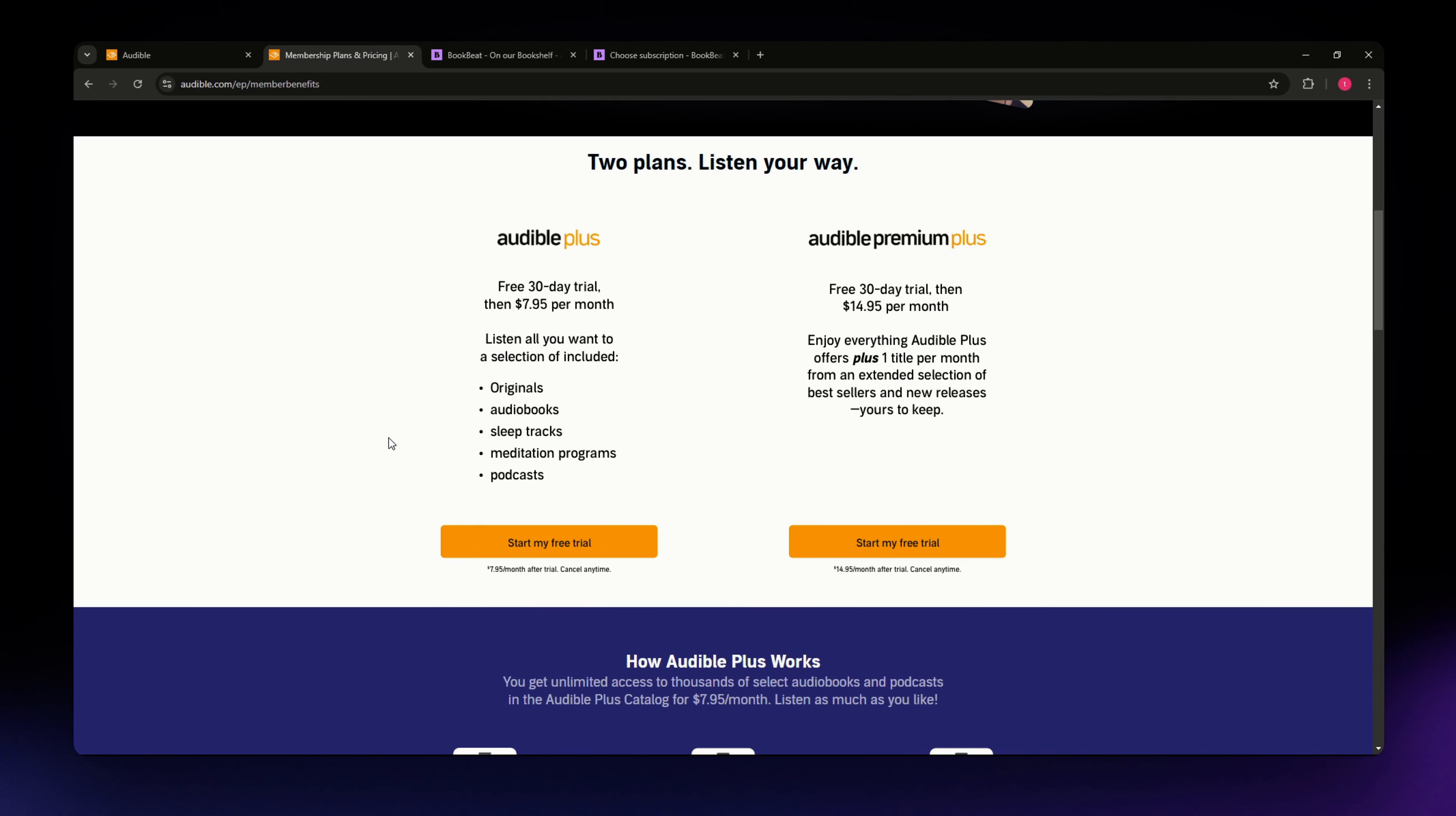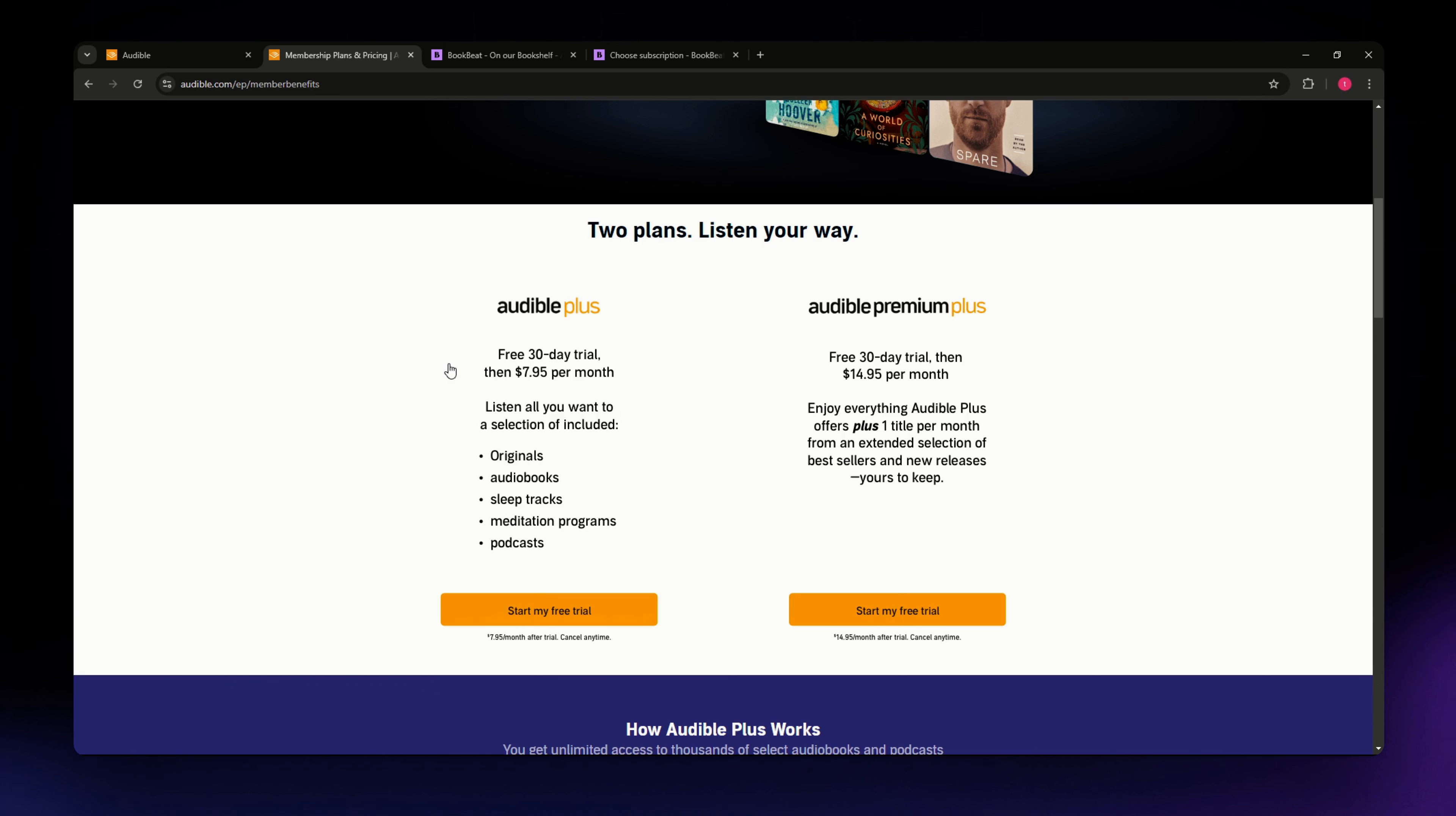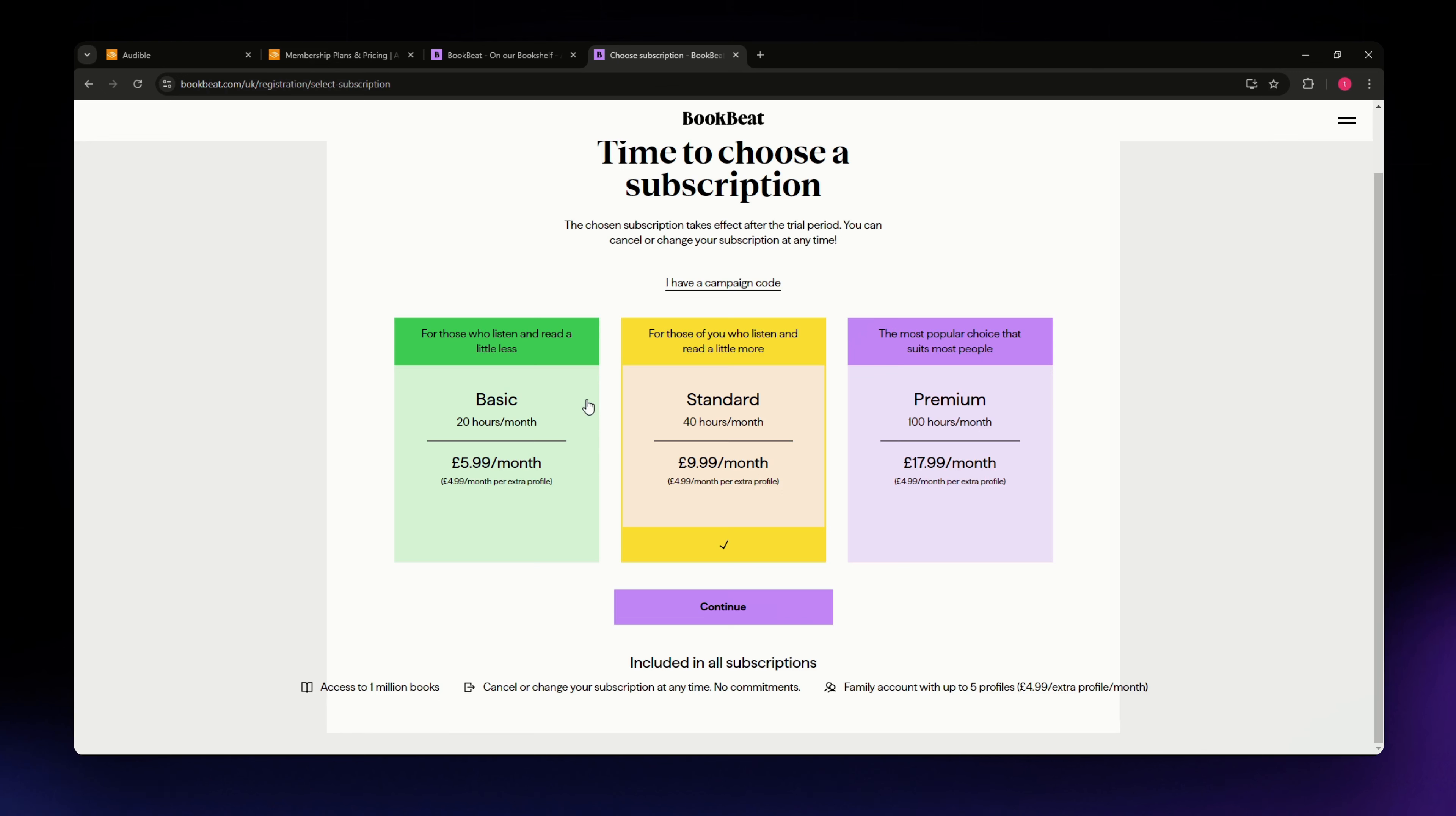So speaking of plans, let's move on to the pricing of each platform. Audible follows a traditional model with a $14.95 monthly subscription that gives you one credit per month, which you can use to purchase any audiobook. Additionally, they offer an extra free audiobook from their VIP section every month.